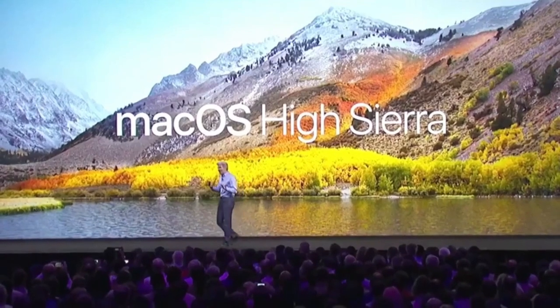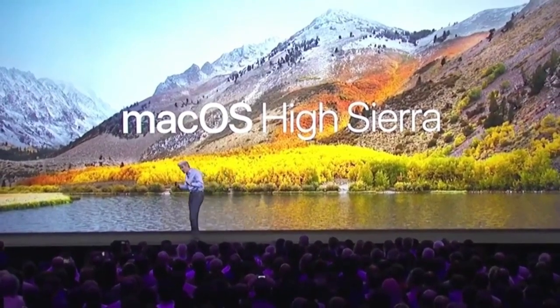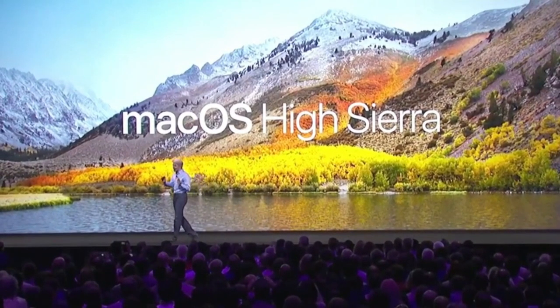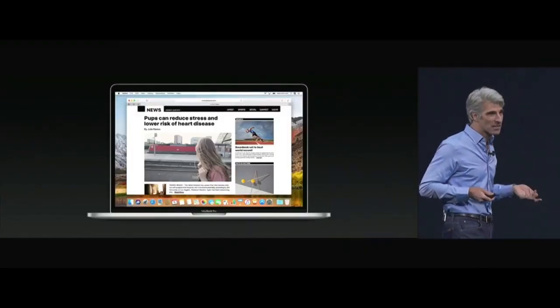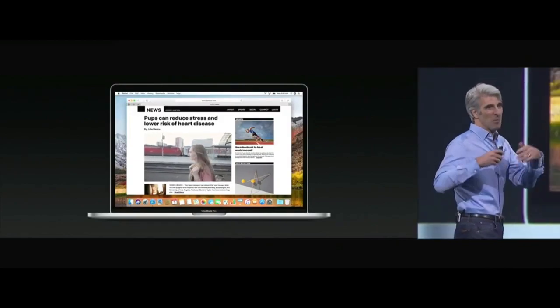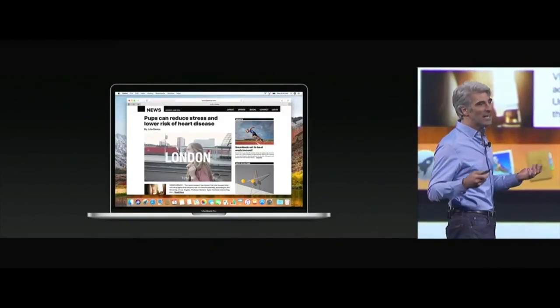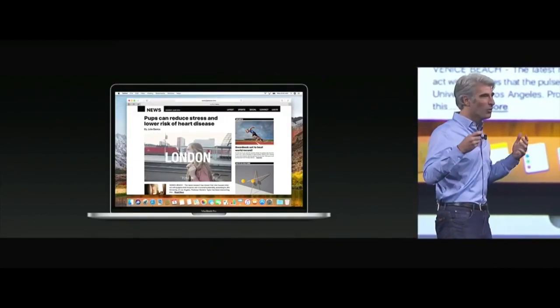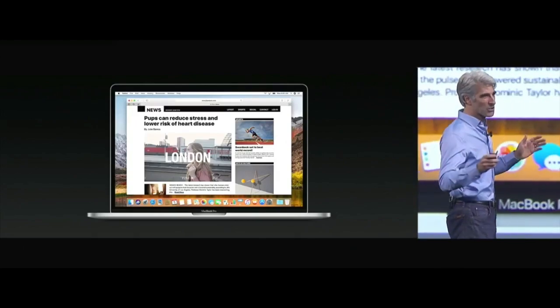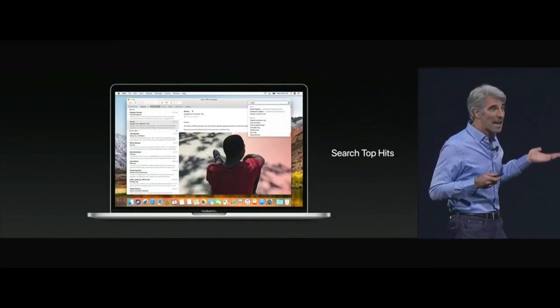I decided to do a clean install again, but this time choose macOS High Sierra. Why this version? Because it's the last version that supports font smoothing for non-retina displays, which is subpixel anti-aliasing.